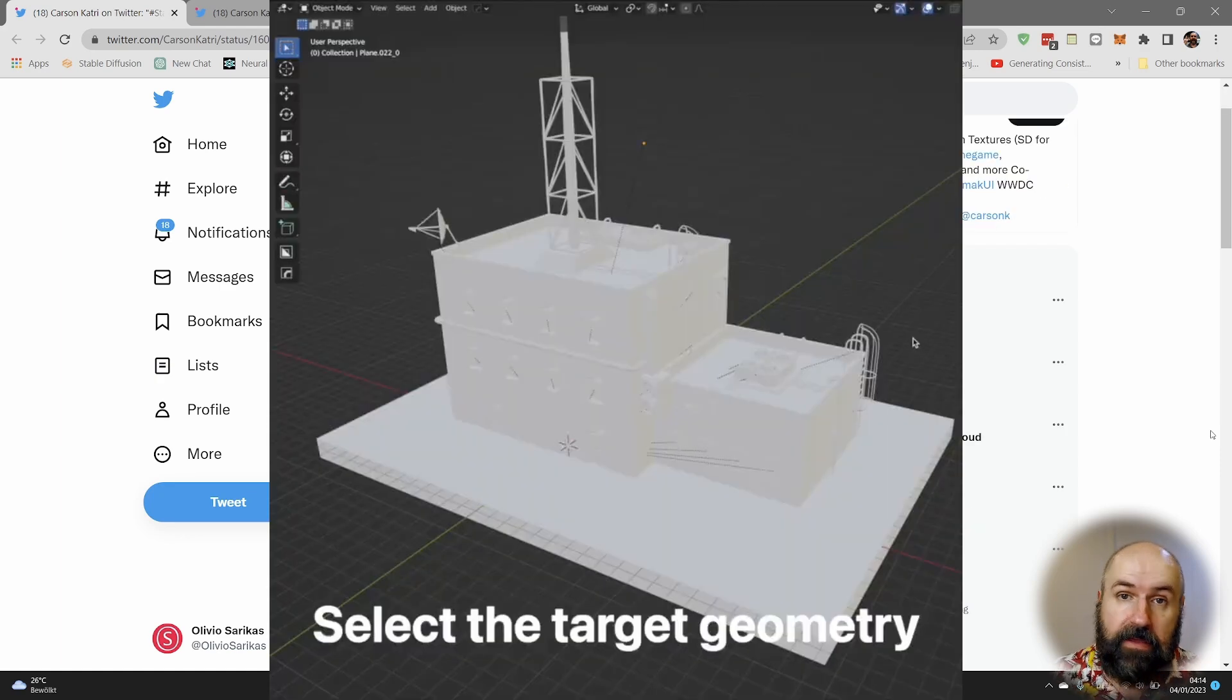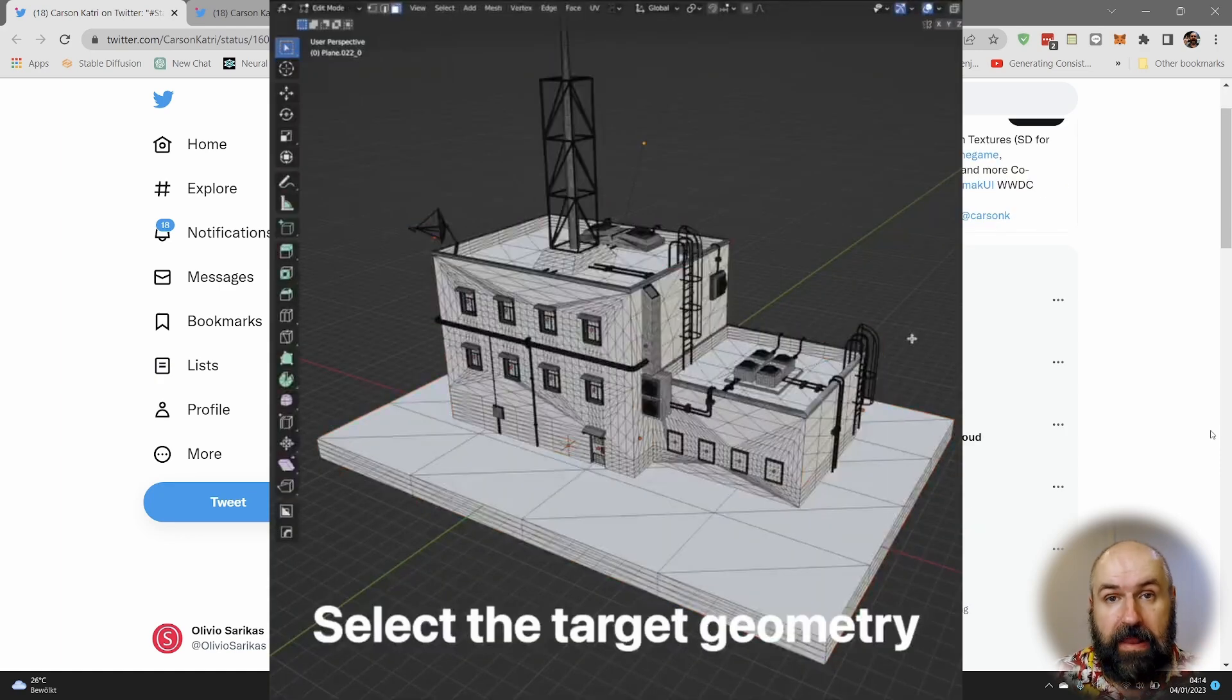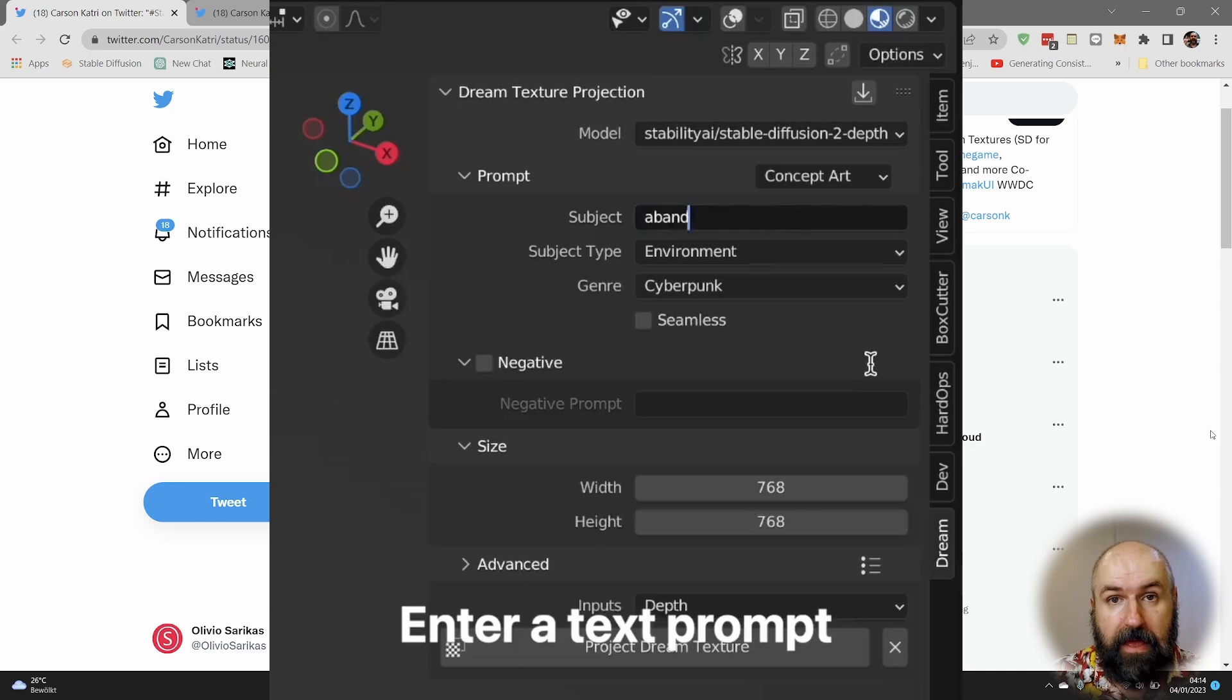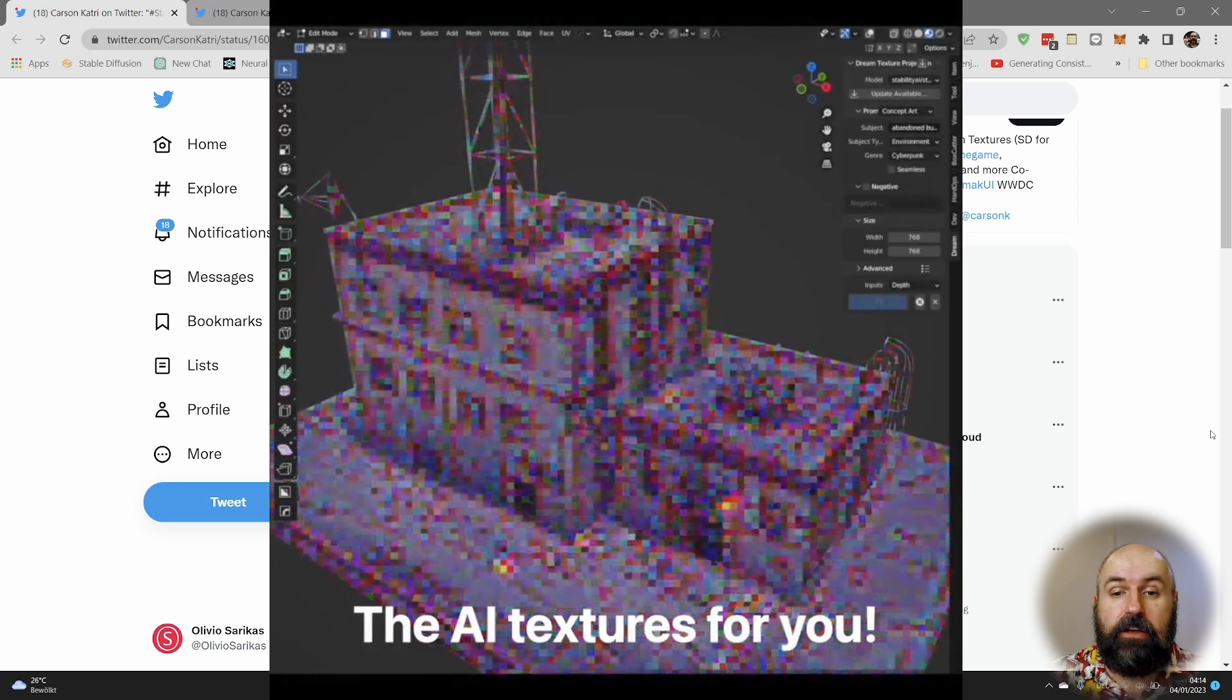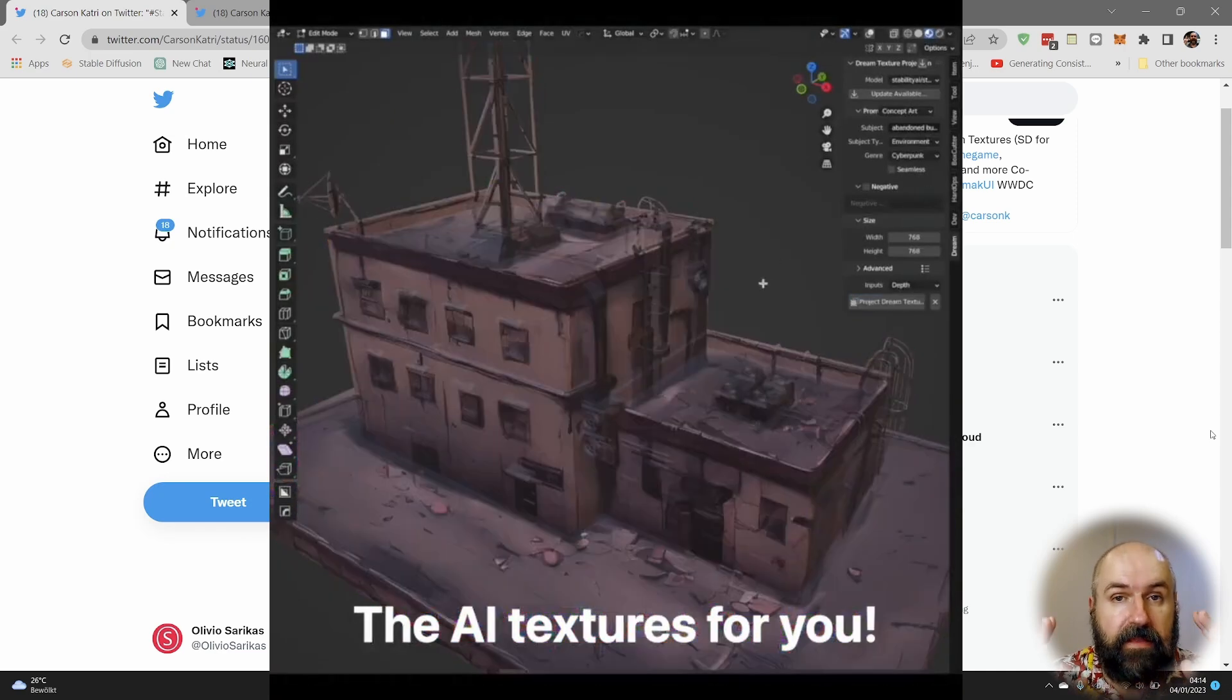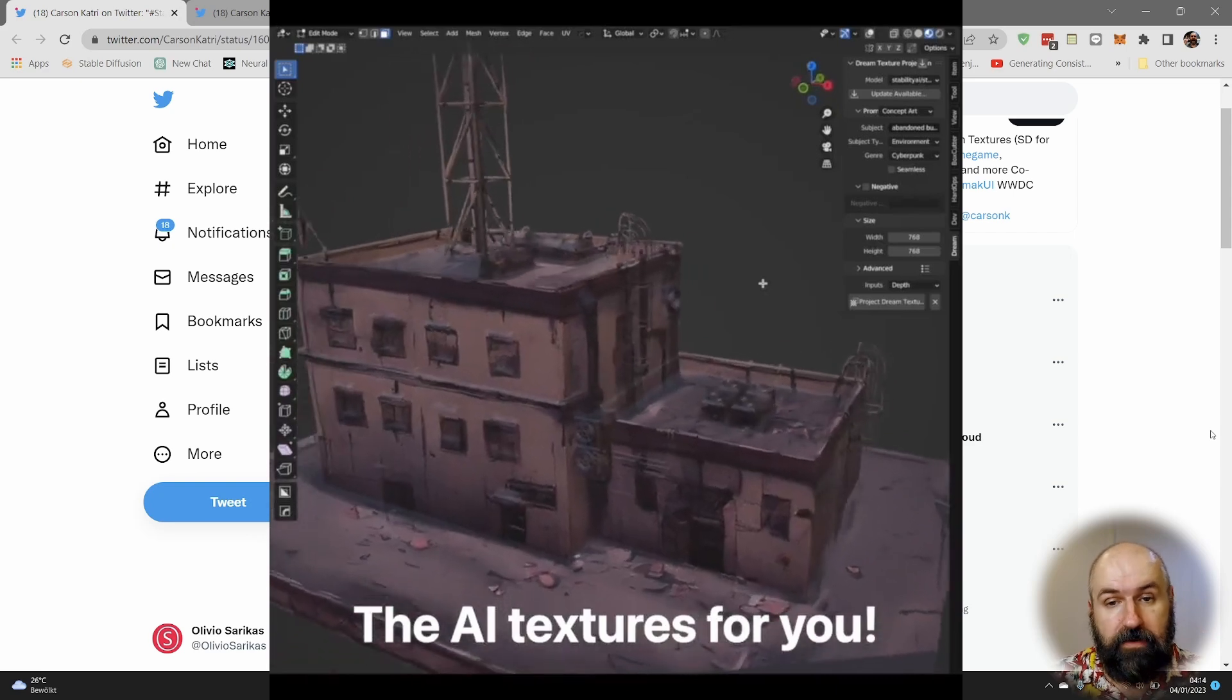What is happening here is that the 3D software Blender is creating a depth map, and this is being used with stable diffusion to create the basis for a prompt render.